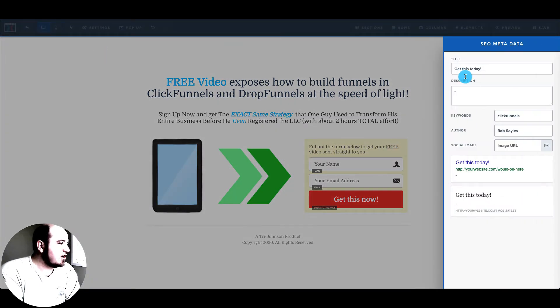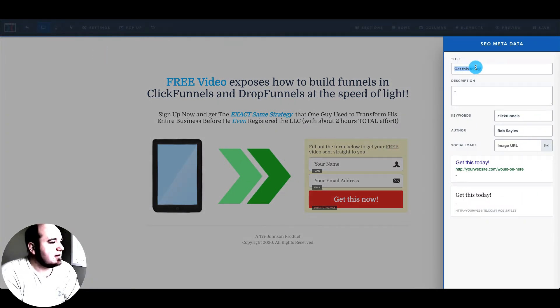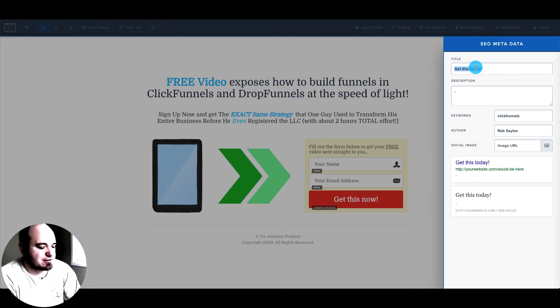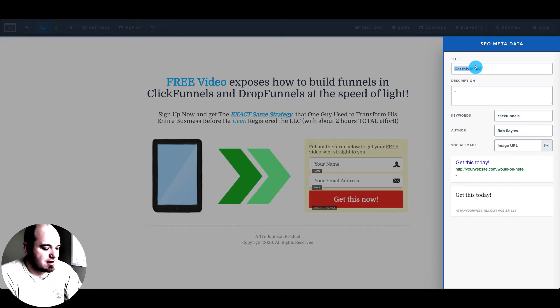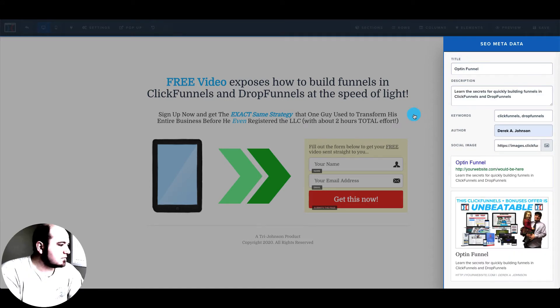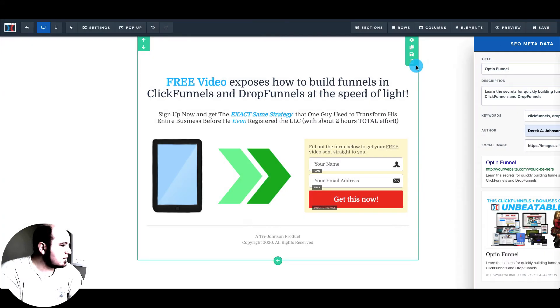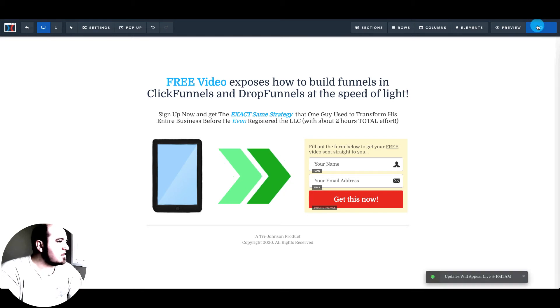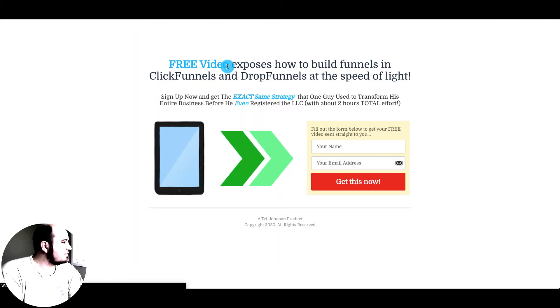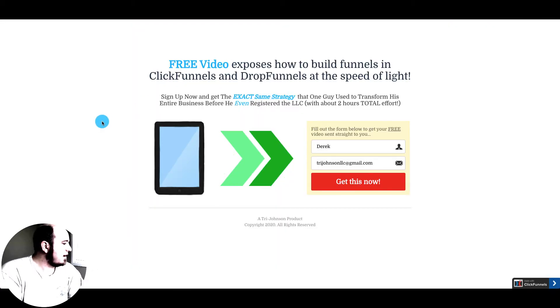I can change the SEO metadata. So this is about the limit of ClickFunnels SEO capabilities. There we go. And we'll hit save and preview. And there's our funnel.